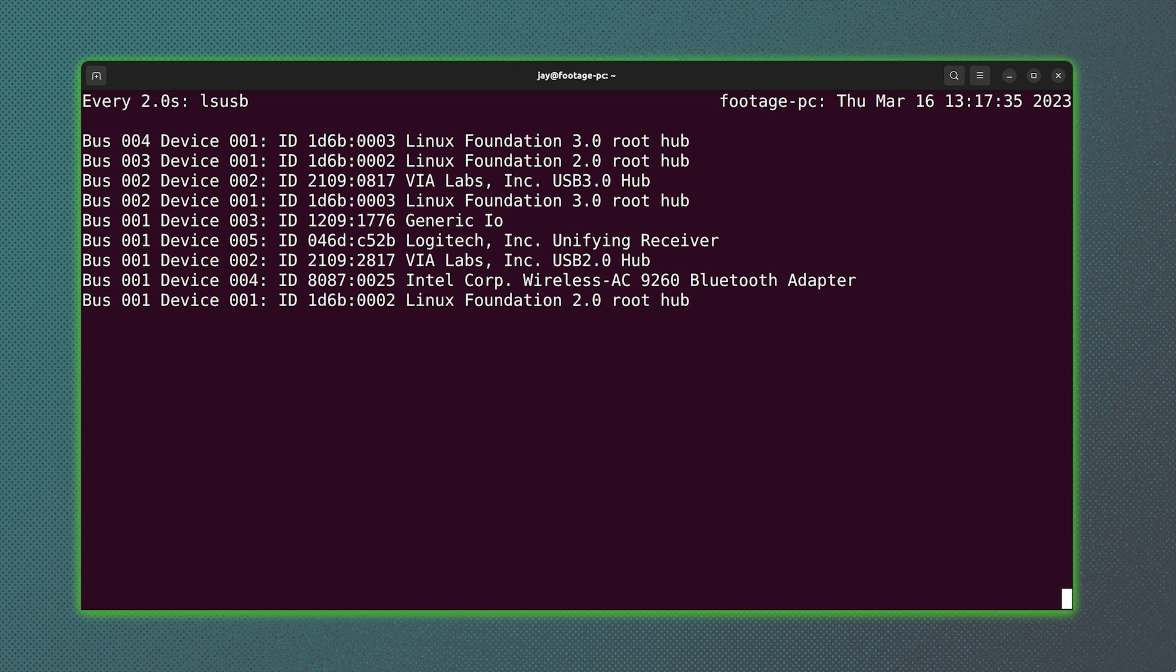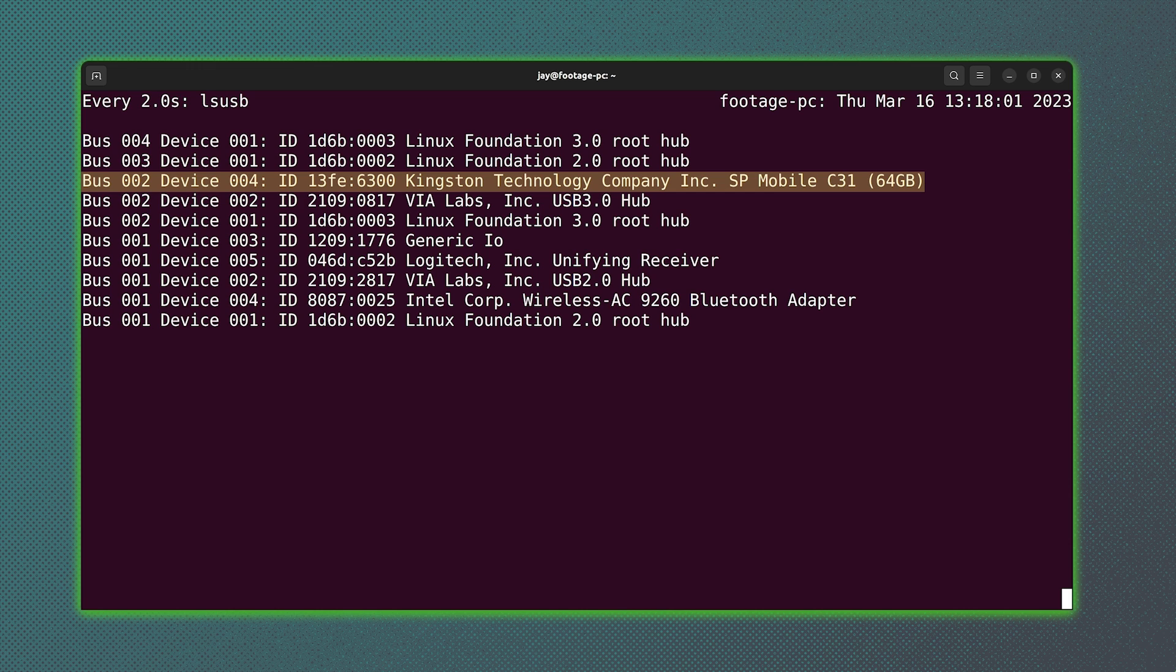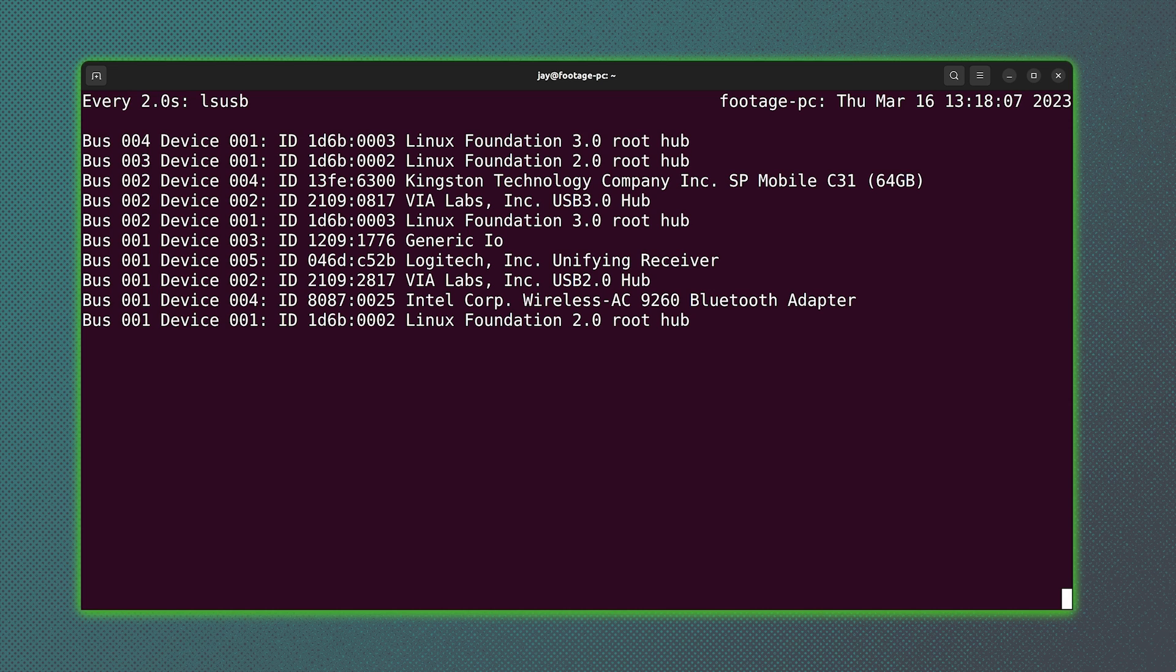And what you can see here is that the third line down is the flash drive that I've just inserted. Now the dash d option, like I mentioned, will show you all the differences.